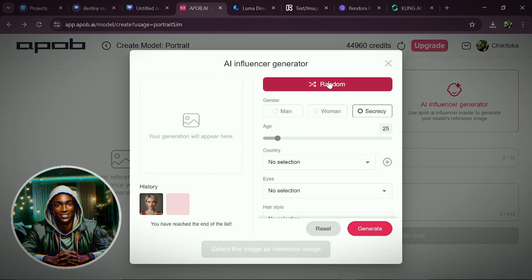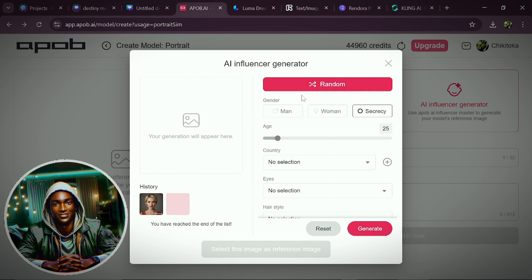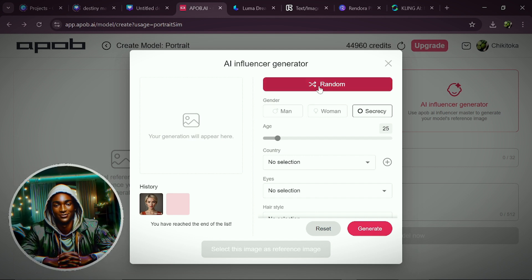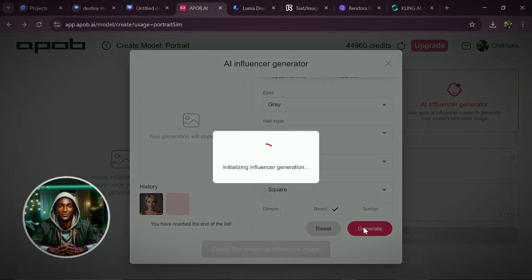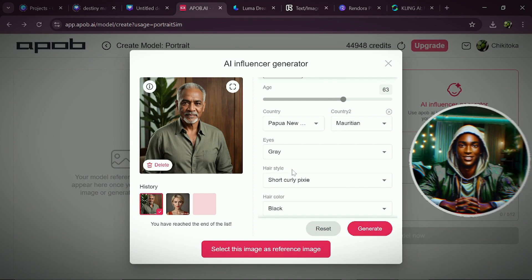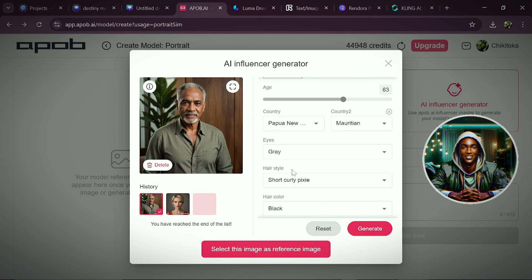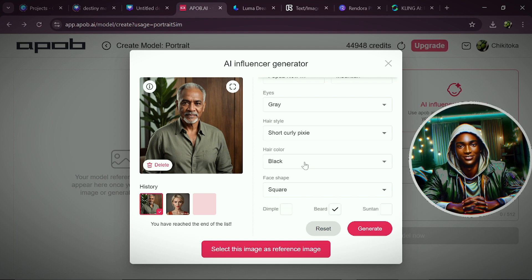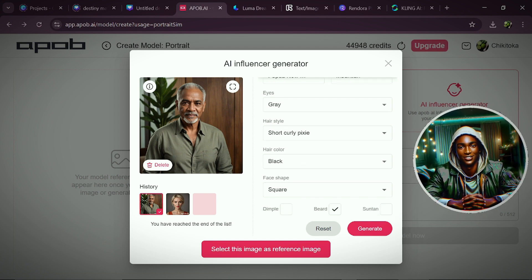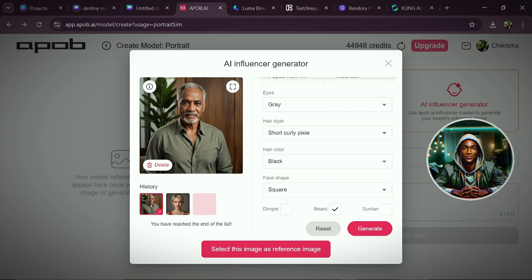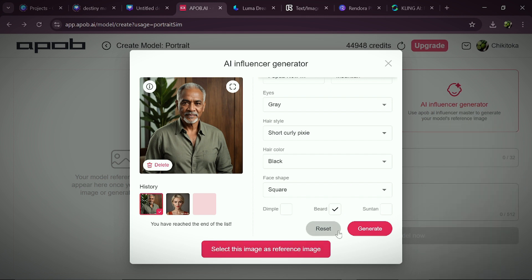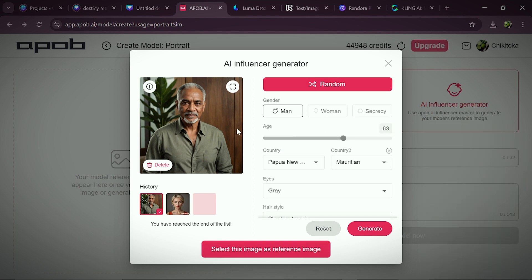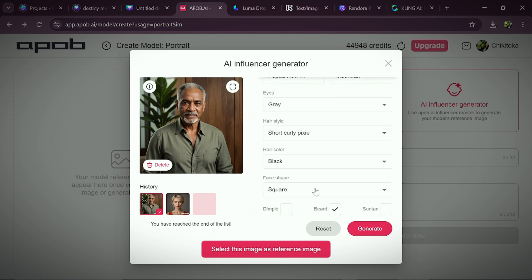Here you will see a button called Random. This button is clicked when you want the AI to automatically generate an AI influencer for you. Click on Random, and as you can see it chose a male, age 63, country Papua New, country two Mauritian, eye color gray, hairstyle short curly pixie, hair color black, face shape square, and beards because the avatar is male. And there you have it — an AI influencer in less than a minute.